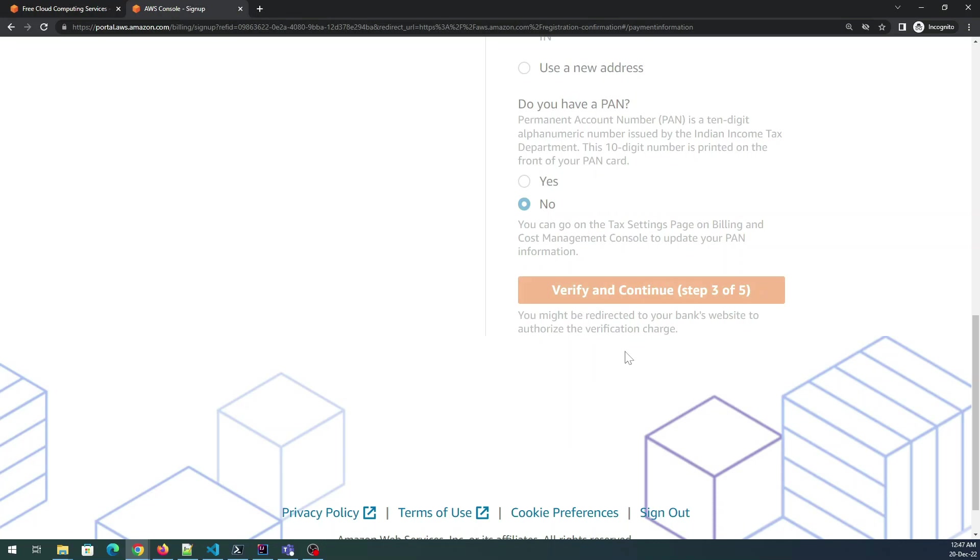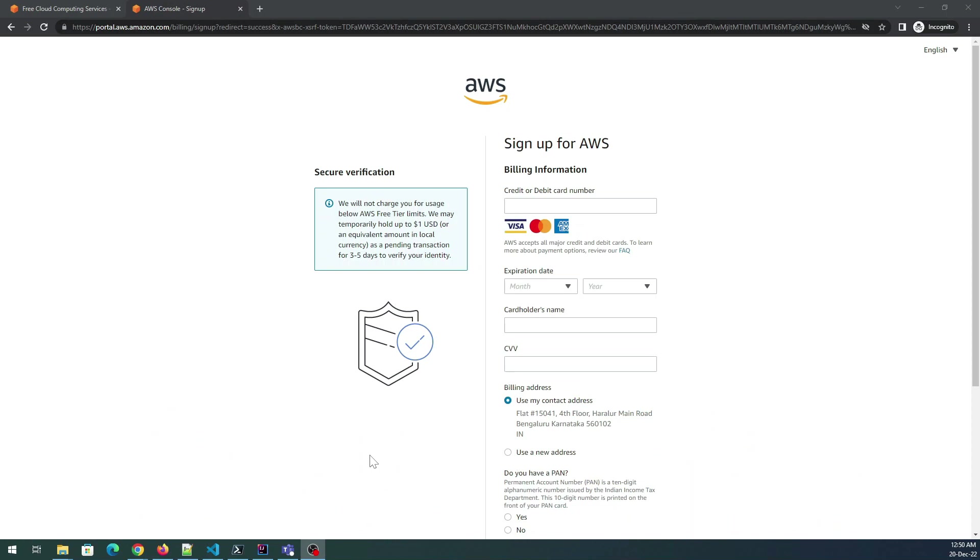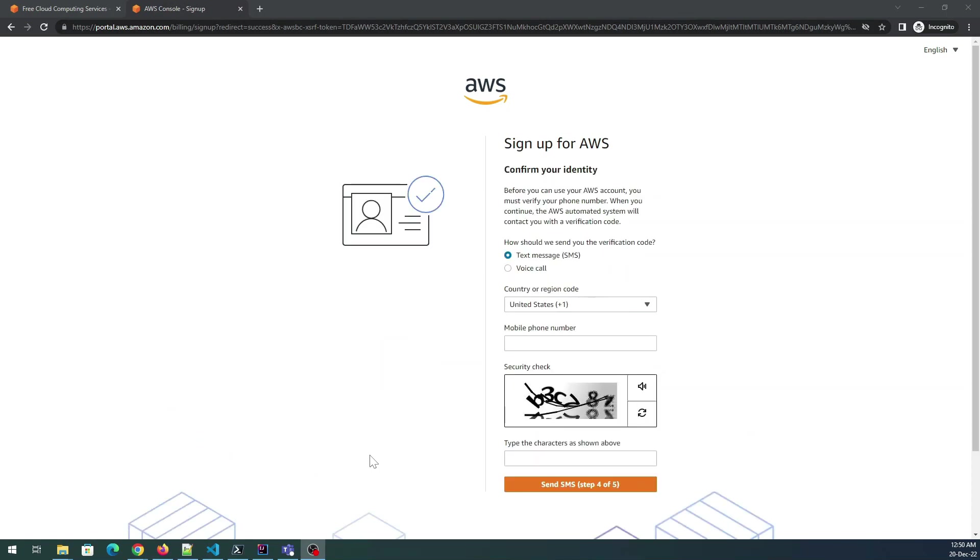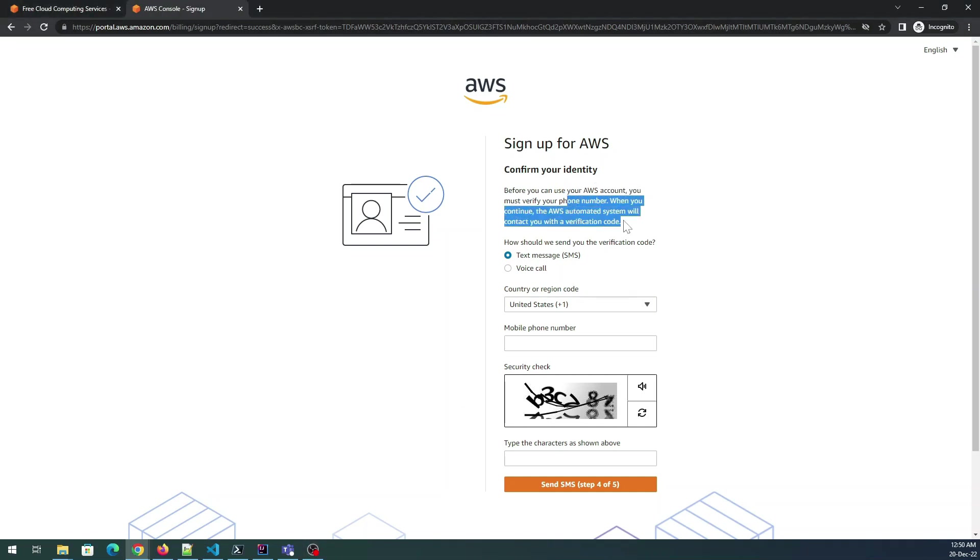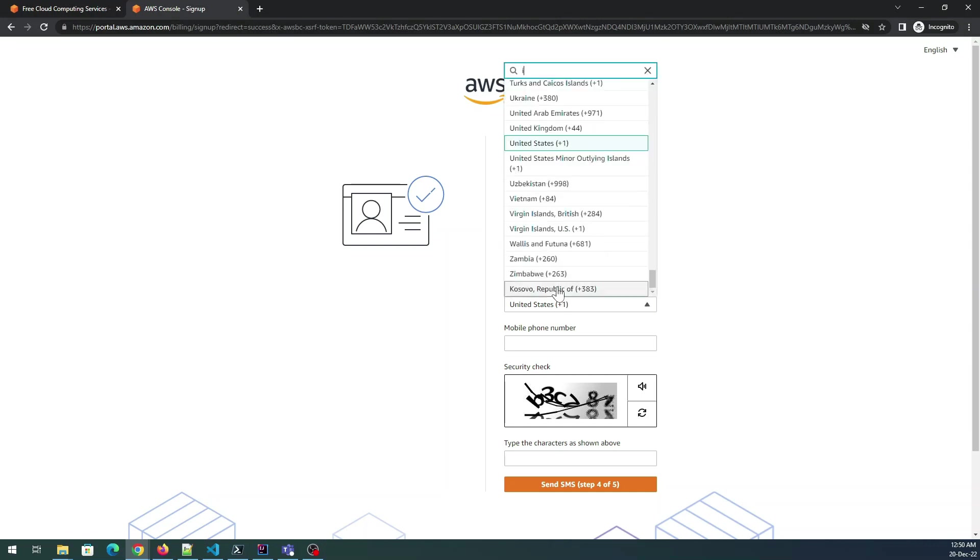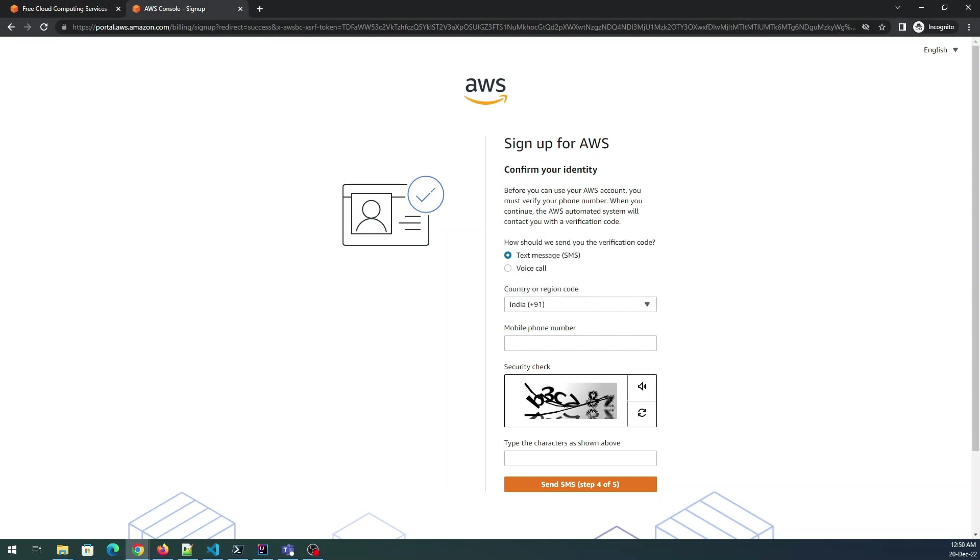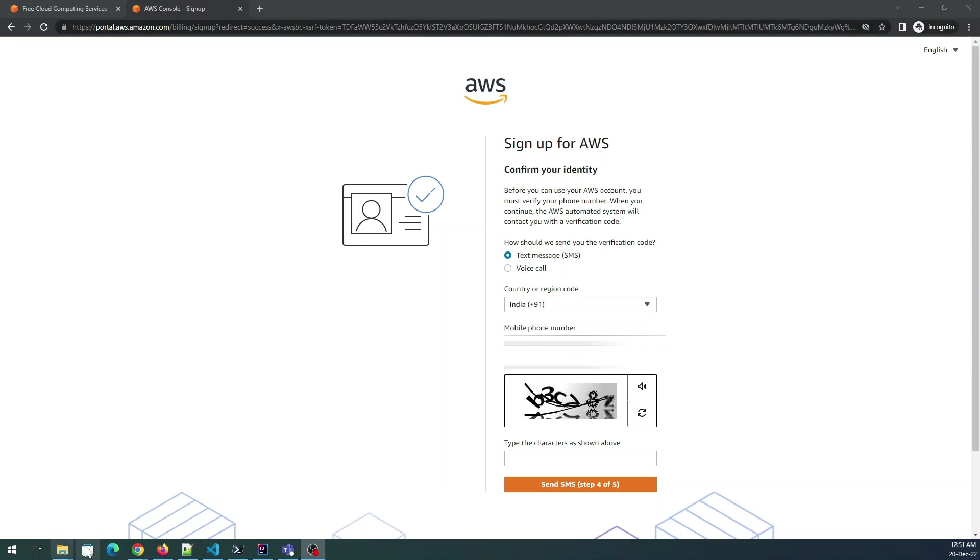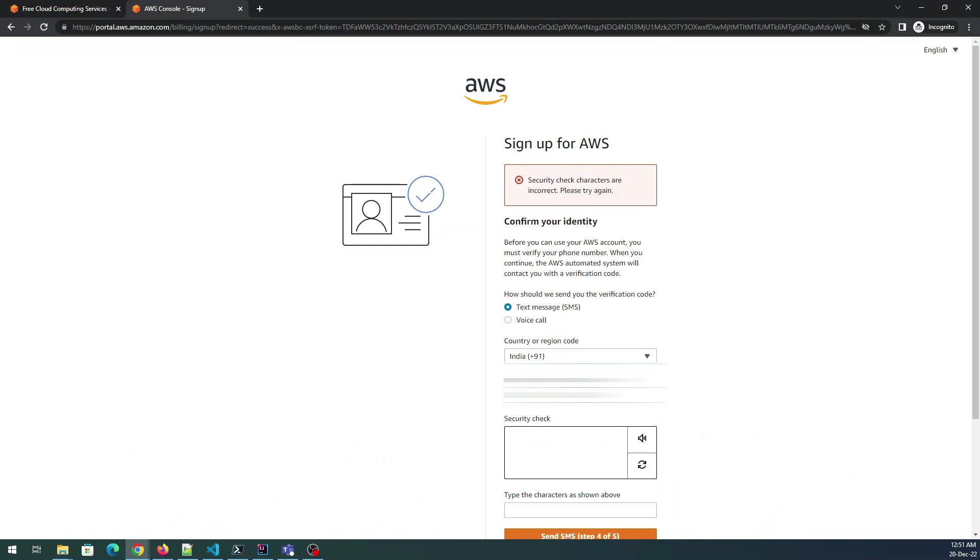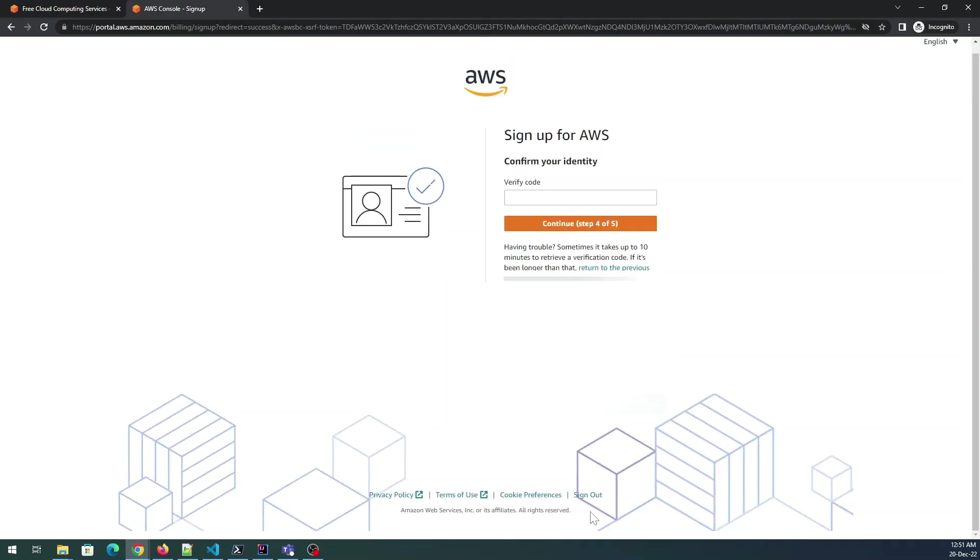It will redirect you. It has started the payment. Before you can use your AWS account you must verify your phone number. When you continue the AWS automated system will contact you for a verification code. I'll give my phone number over here and the security check. Send SMS. It is going to send me a verification code. Let's wait for that in my mobile phone. Okay I got it. Continue and let's wait for a few seconds.